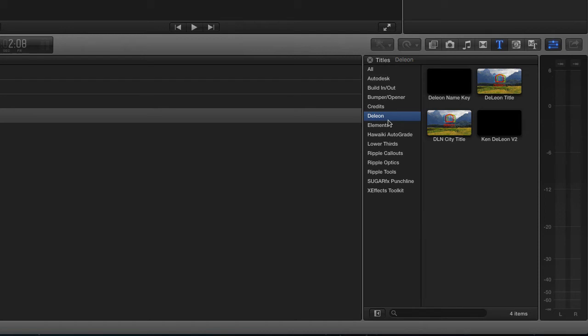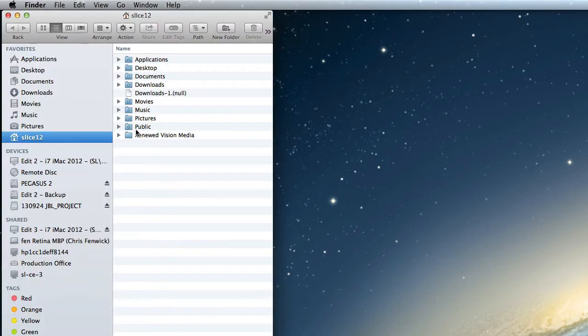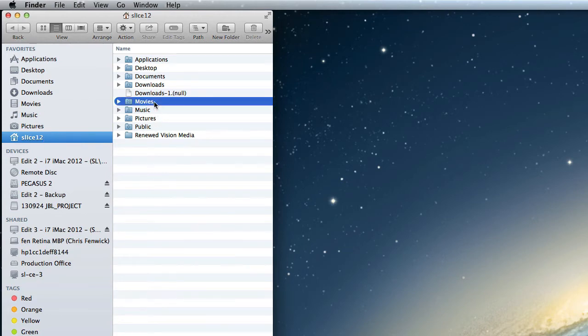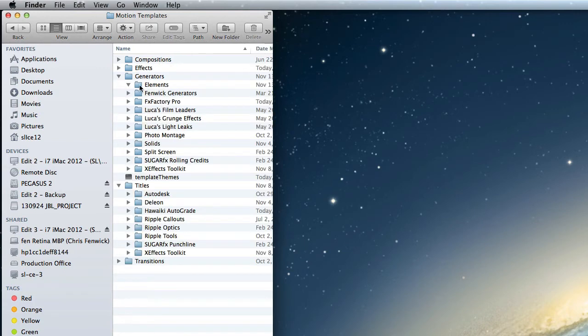These are companies that we do work for here. Now, if I step out into the Finder by hiding this and starting a new window, I want to show you where those templates are stored. If I go into my Home folder, my Movies folder, if you come down here, there's a folder called Motion Templates. When I open that up,